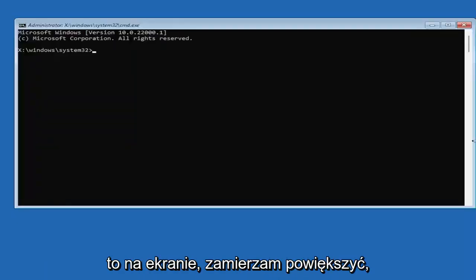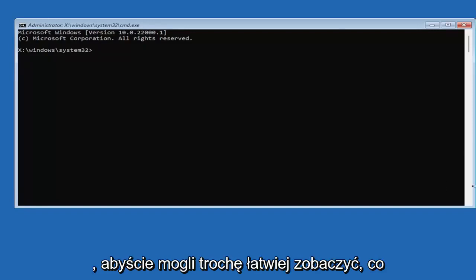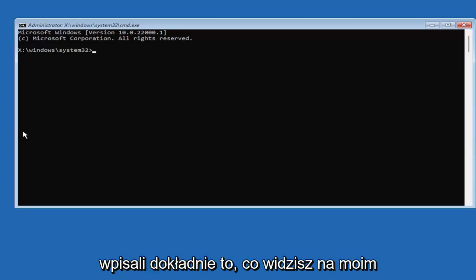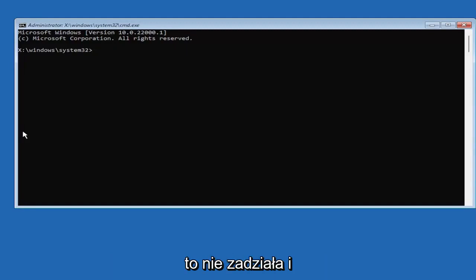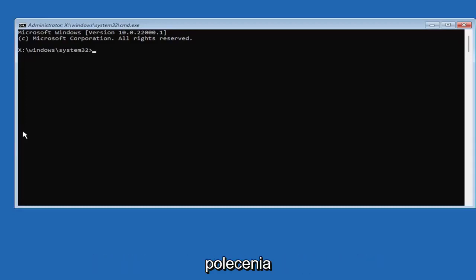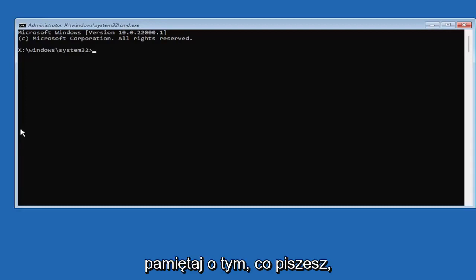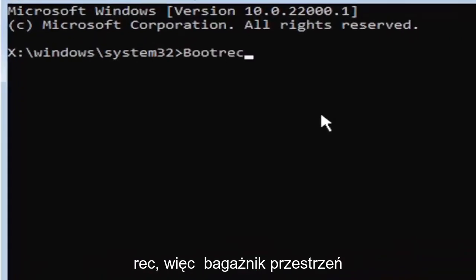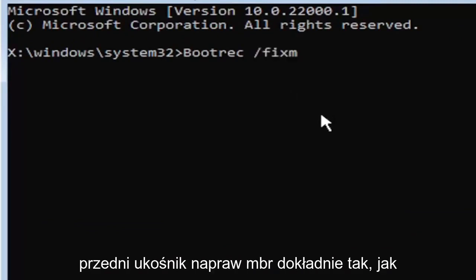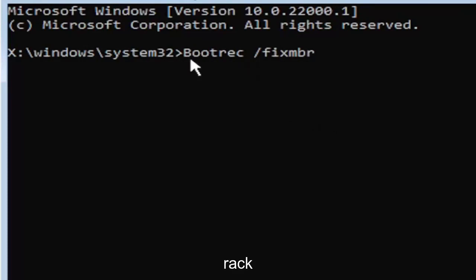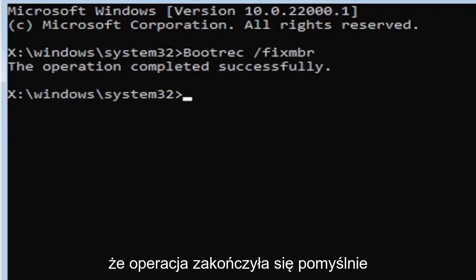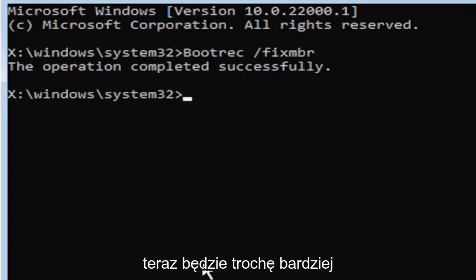Select Command Prompt and I'll zoom in so you can see what I'm typing. It's important you type exactly what you see on screen, otherwise you'll get an error saying the command couldn't be found. First, type: bootrec /fixmbr — that's B-O-O-T-R-E-C, space, forward slash, F-I-X-M-B-R. Hit Enter. It should say 'The operation completed successfully.'